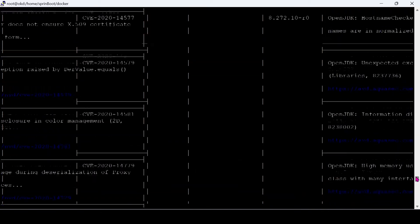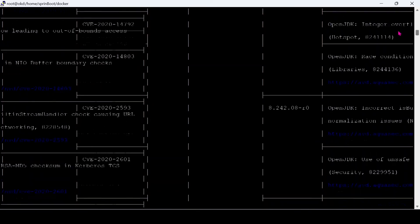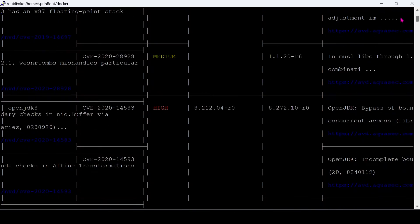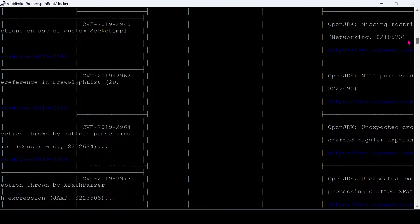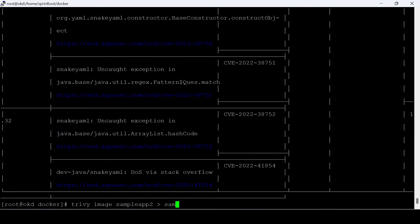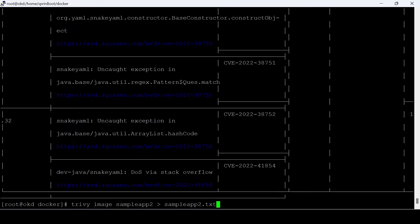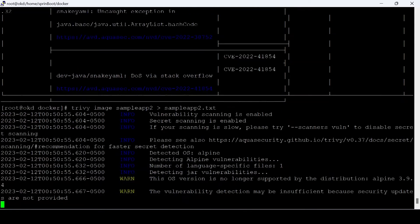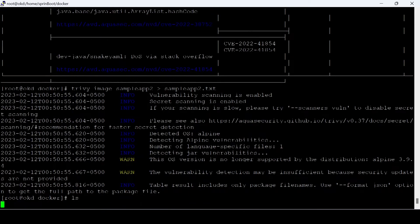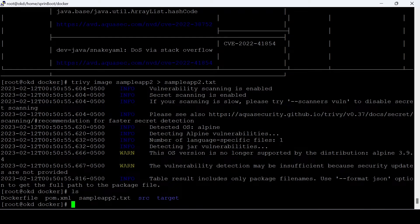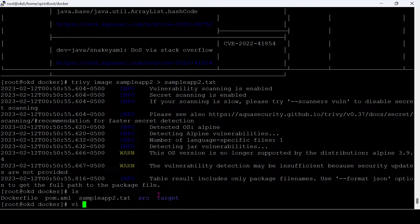You can see lots of vulnerabilities, but it is not able to read, so let's write this output to a file. Okay, we have written this output to the sampleapp2.txt file. Let's open the output file.